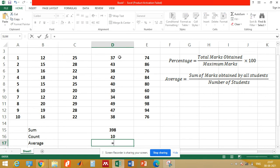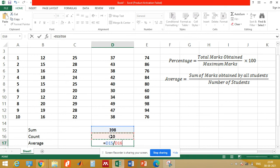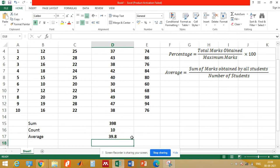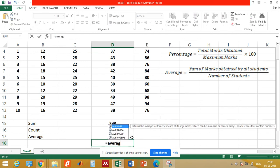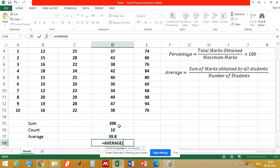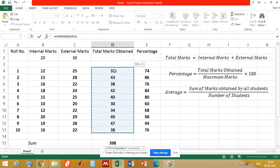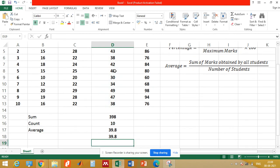The average is the sum of marks obtained by all students — that is cell D15 — divided by the number of students — that is cell D16. This gives us the average marks. The average marks can also be obtained directly using the AVERAGE command in Excel: go to the AVERAGE command and select the total marks of all students. Both methods give the same result.